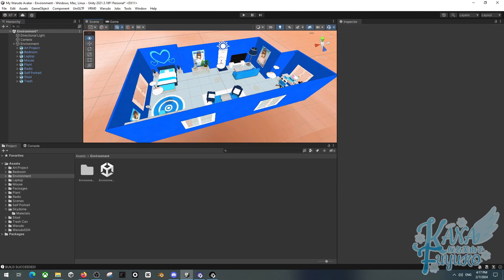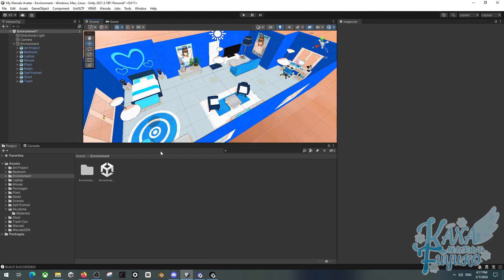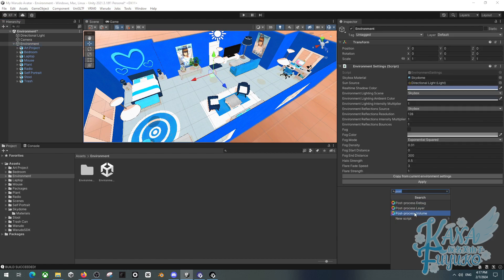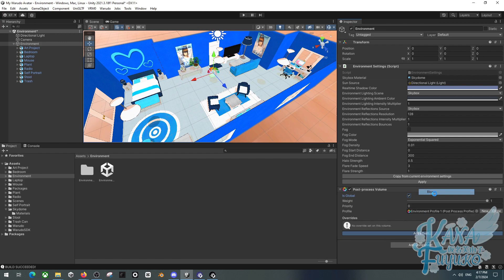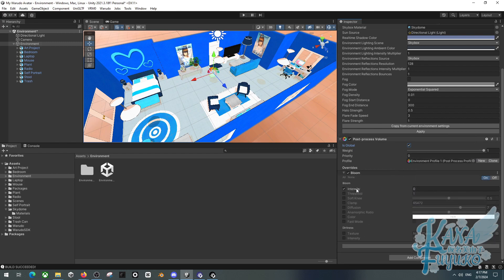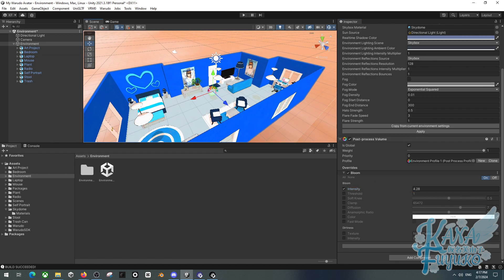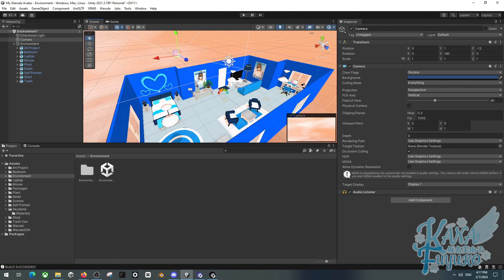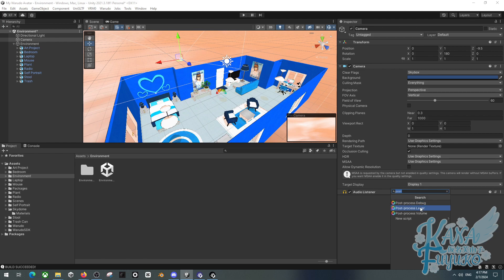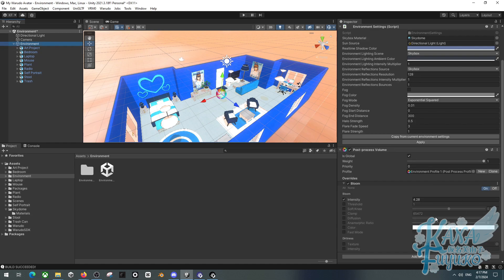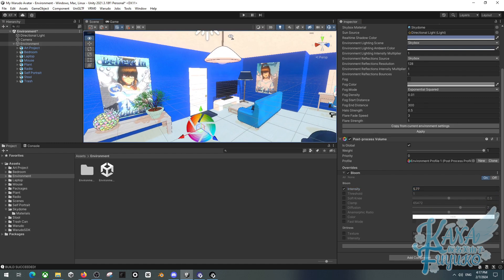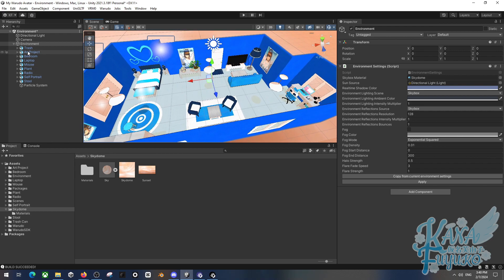You can also add post processing to your environment. The Watado SDK already has post processing installed. Go to your environment object, add a component, and find Post Process Volume. Make sure to check Is Global, then add a new profile and add effects like bloom and adjust settings as desired. To preview it, add a component to the camera, set it to Post Process Layer, and make sure the layer is set to Everything so you can preview and adjust your settings.